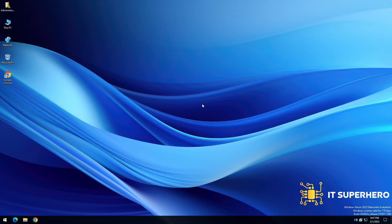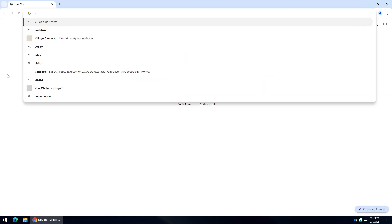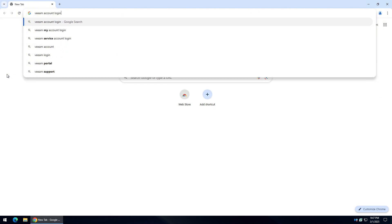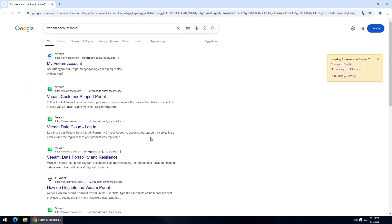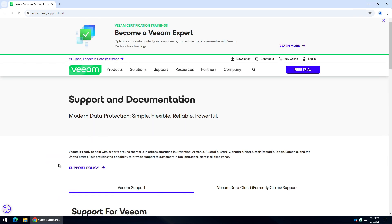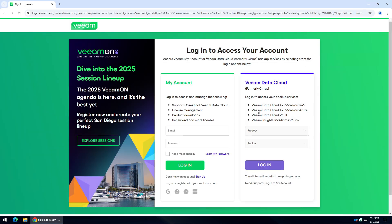First of all, we need to download the software. Open a browser window and visit the Veeam customer login portal. In order to login, you are going to need an account. I already have an account, so let me just type it here.